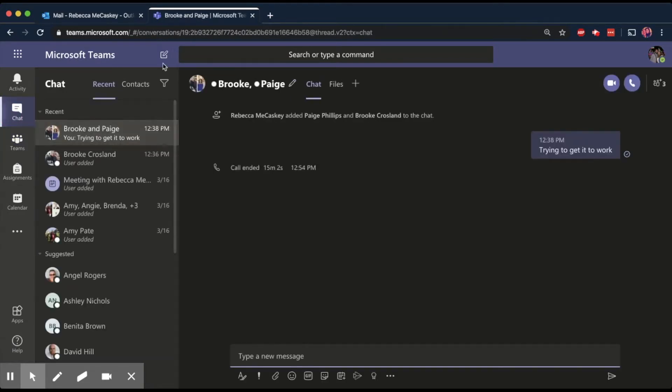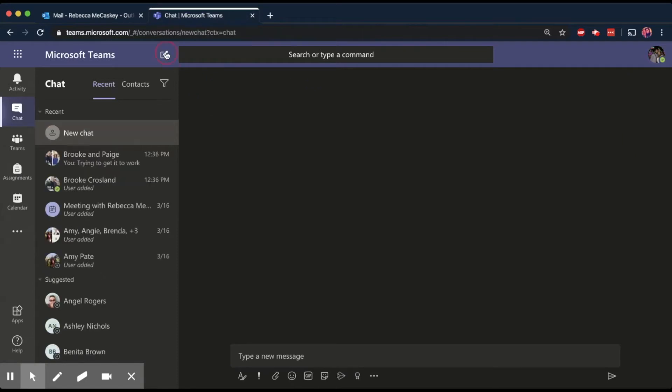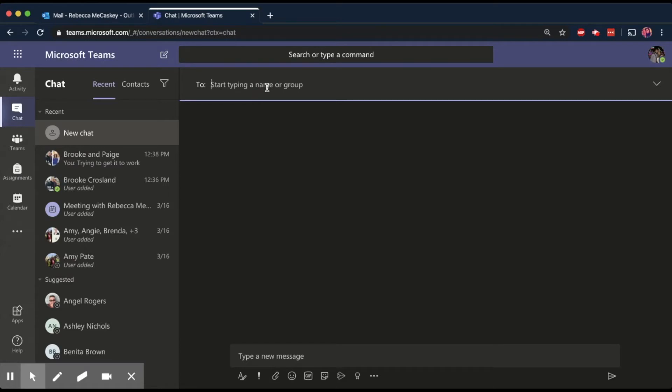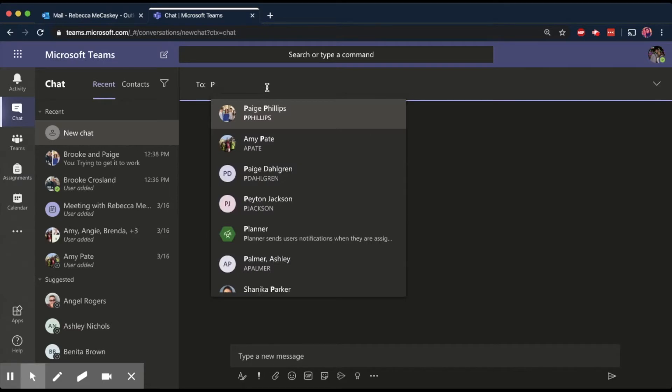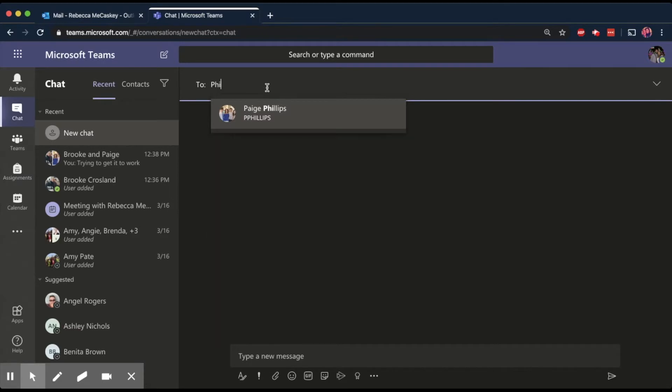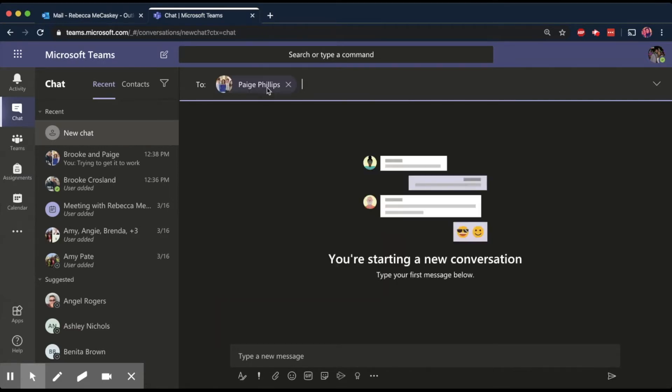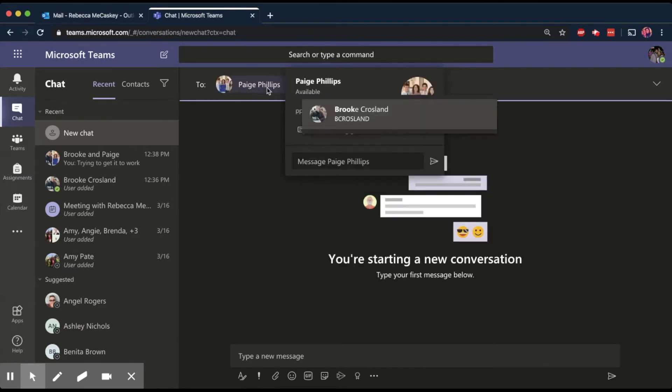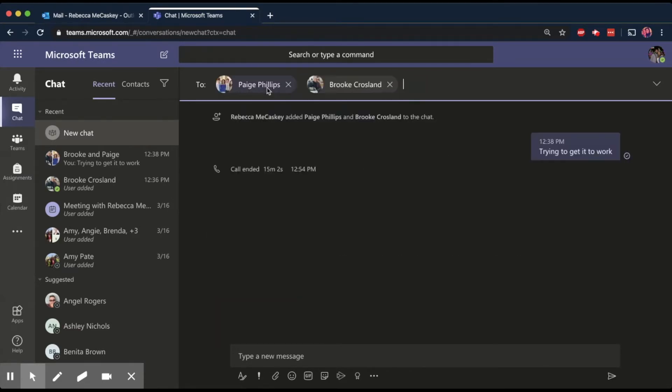So I'm going to click chat and then I'm going to start a new chat up here where this little box and this pencil icon is. And I'm going to start adding all the people that I want to video chat with. So right now I have it set up. We did a practice round already. I'm going to add Ms. Phillips and Ms. Crosland to my group.